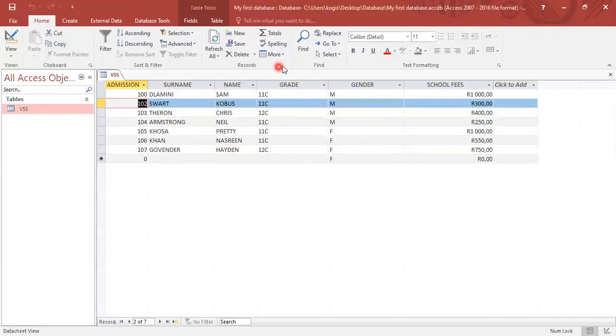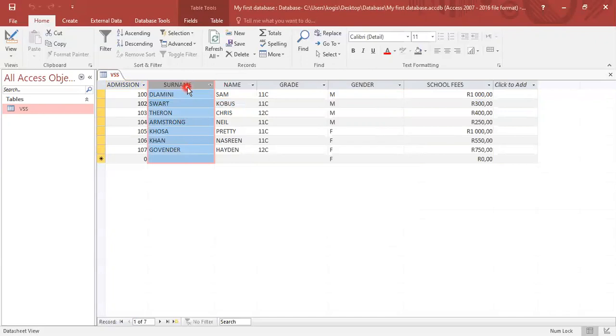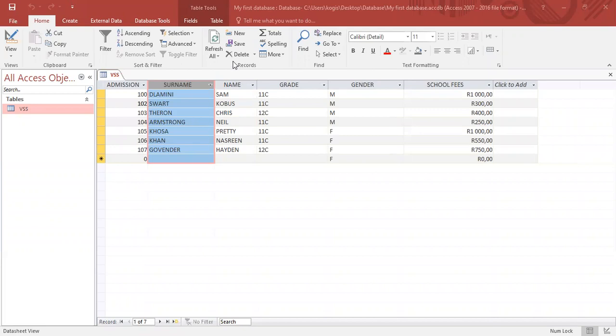Okay, then if I want to sort my records out according to the surname field, all I do is click on my surname field. And then I will go to sort, which is here. And if I want in ascending order, I will click ascending order.